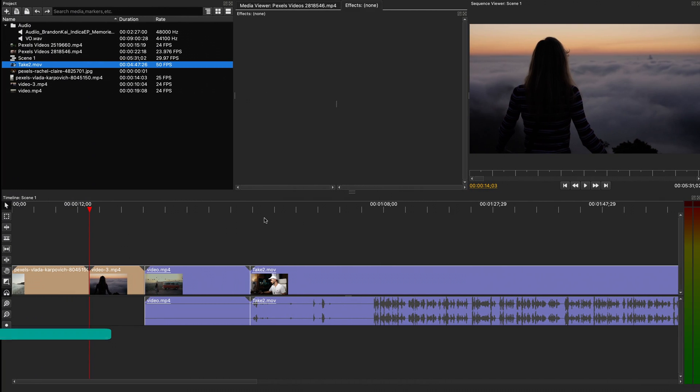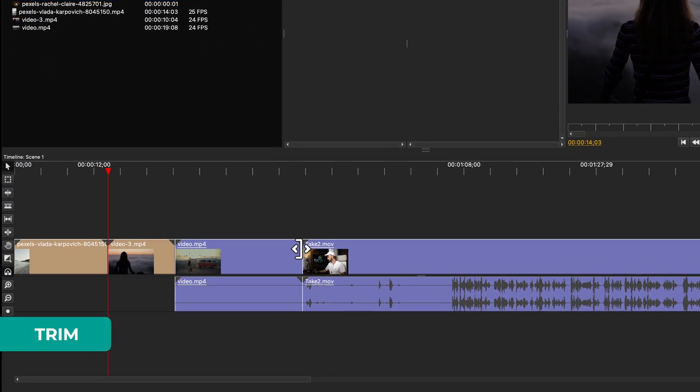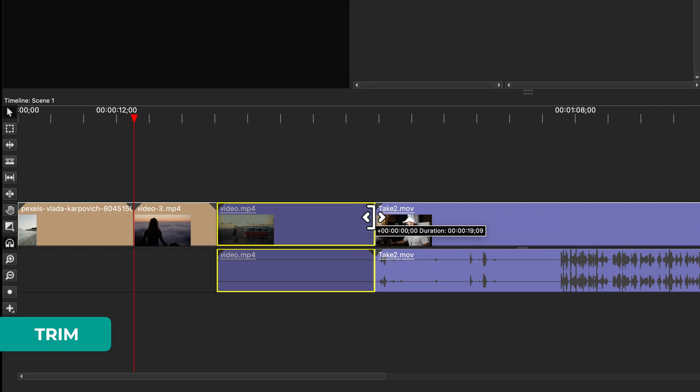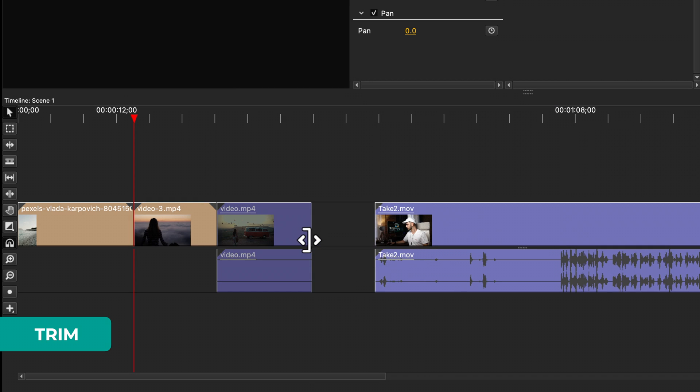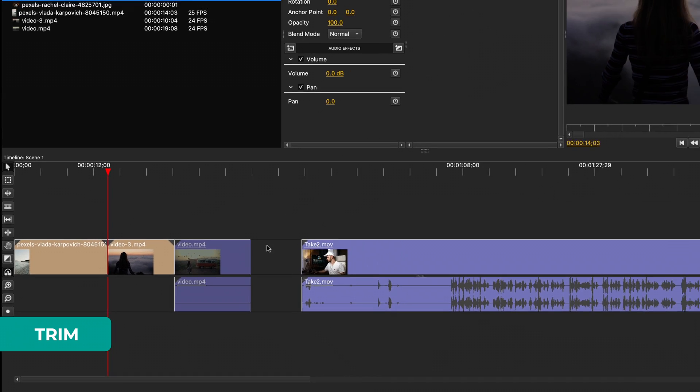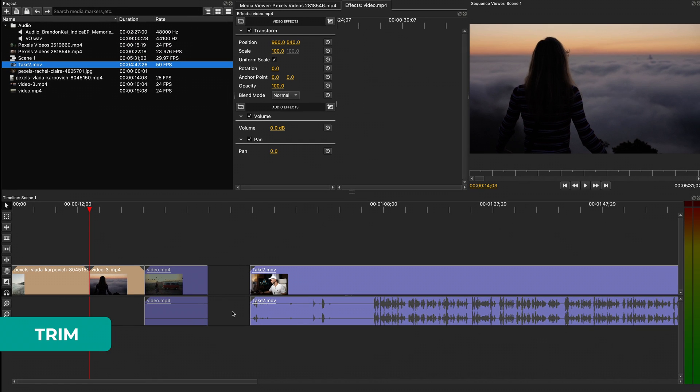To trim a clip, all you have to do is grab it at the end and move your mouse, then release. Keep in mind, this will remove that part of the media file from your timeline edit.